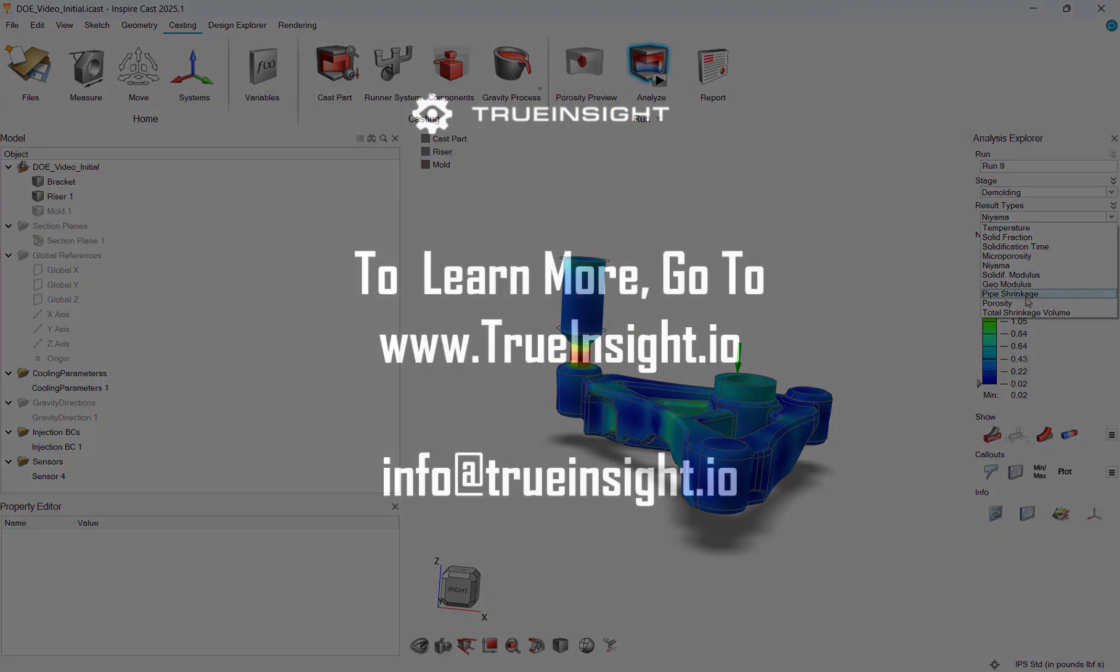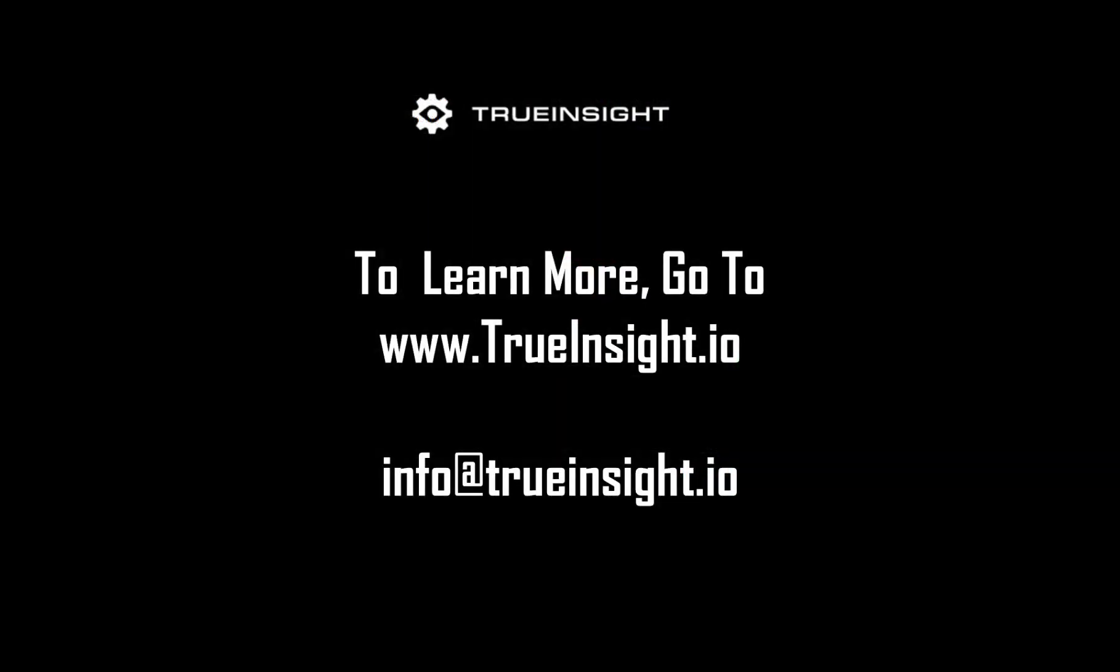Through using the design exploration tool in InspireCast, I was able to streamline my riser design and select the optimal riser. To learn more about InspireCast or other Altair products, go to www.trueinsight.io.